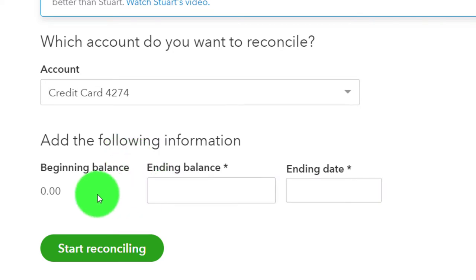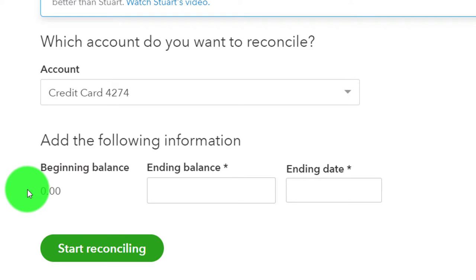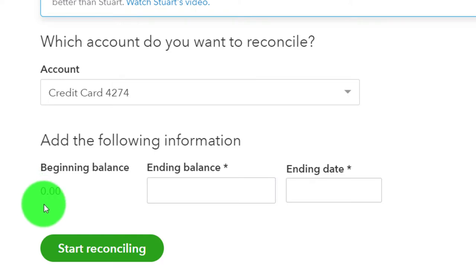The beginning balance is zero — that's a problem because we need the beginning balance there. When you first enter transactions, you could try to put this into the beginning balance field, or we could put it into the register. As long as it's something we can check off in the first reconciliation, it'll be fine, and the beginning balance will be correct going forward.